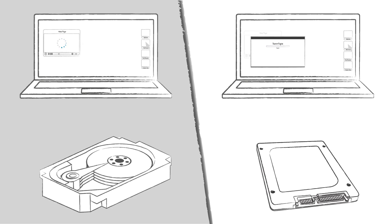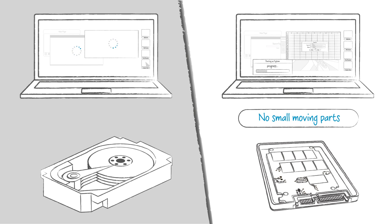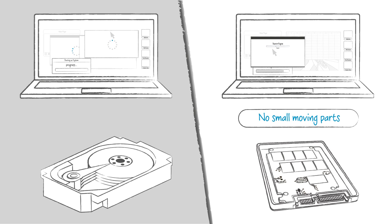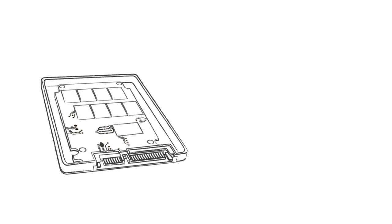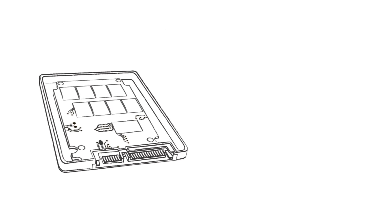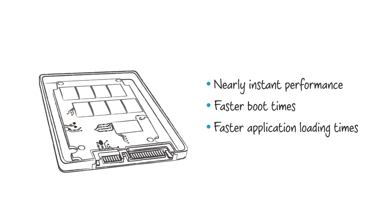Without any small moving parts to slow your computer down, SSDs aren't just faster, they're ready to go when you are. Crucial SSDs offer nearly instant performance, meaning faster boot times, faster application loading times, and better system responsiveness.